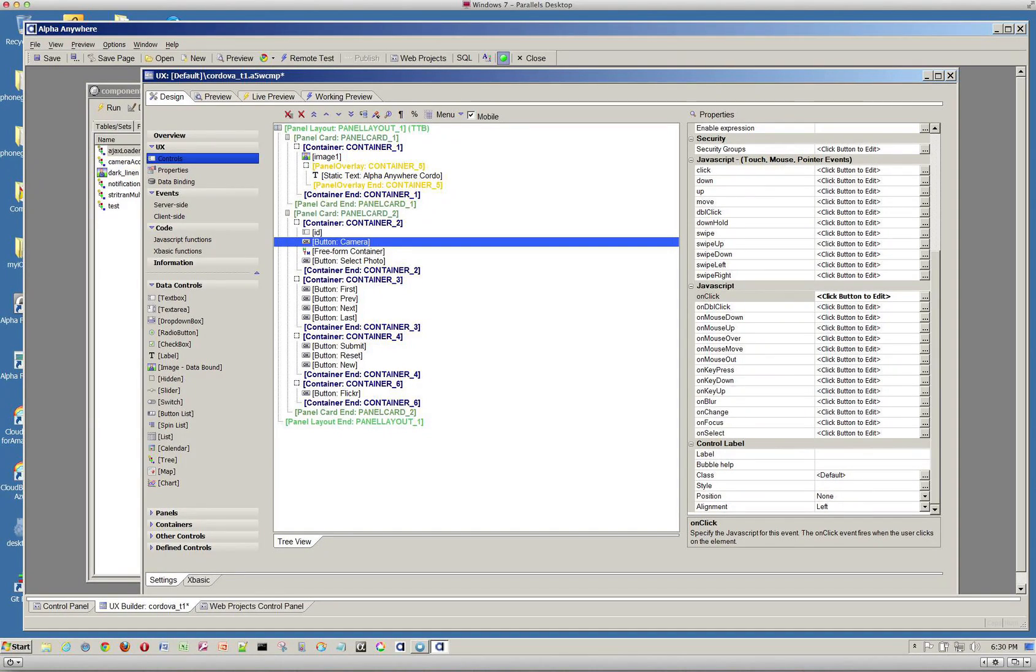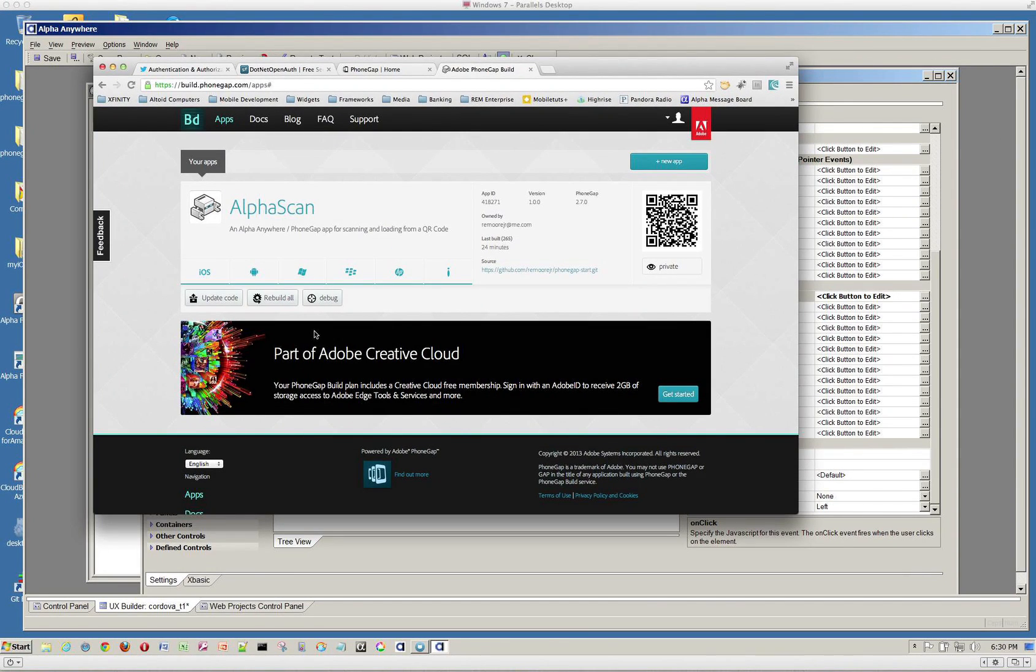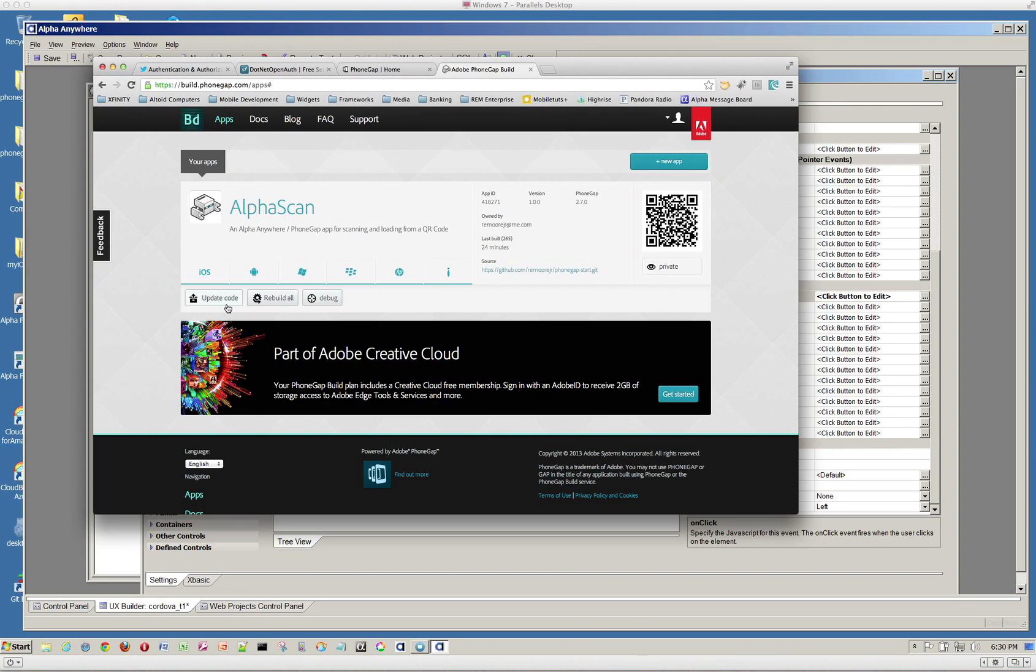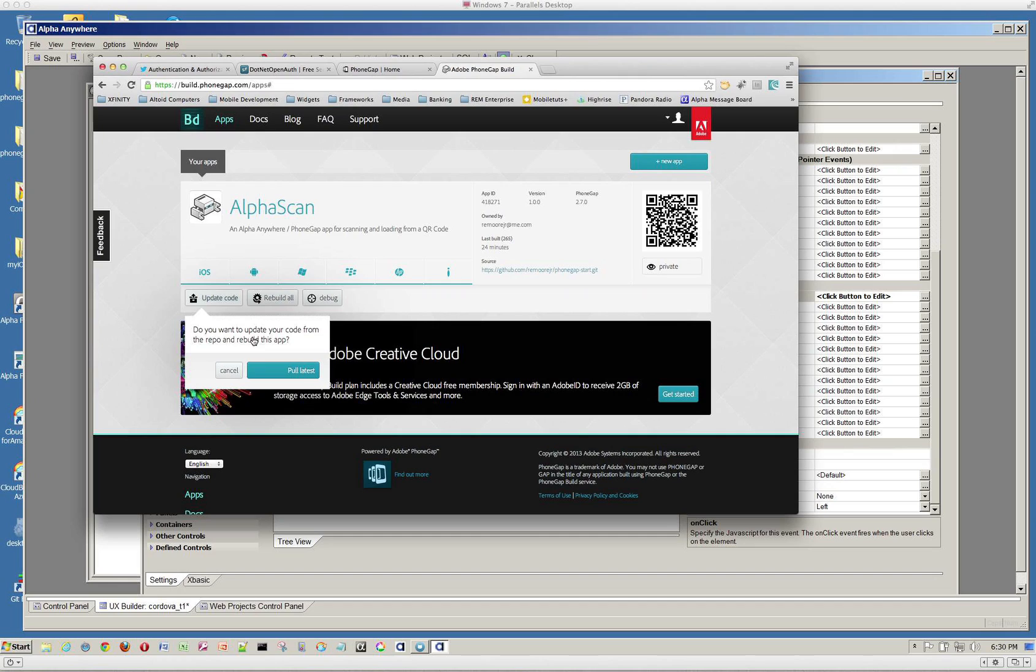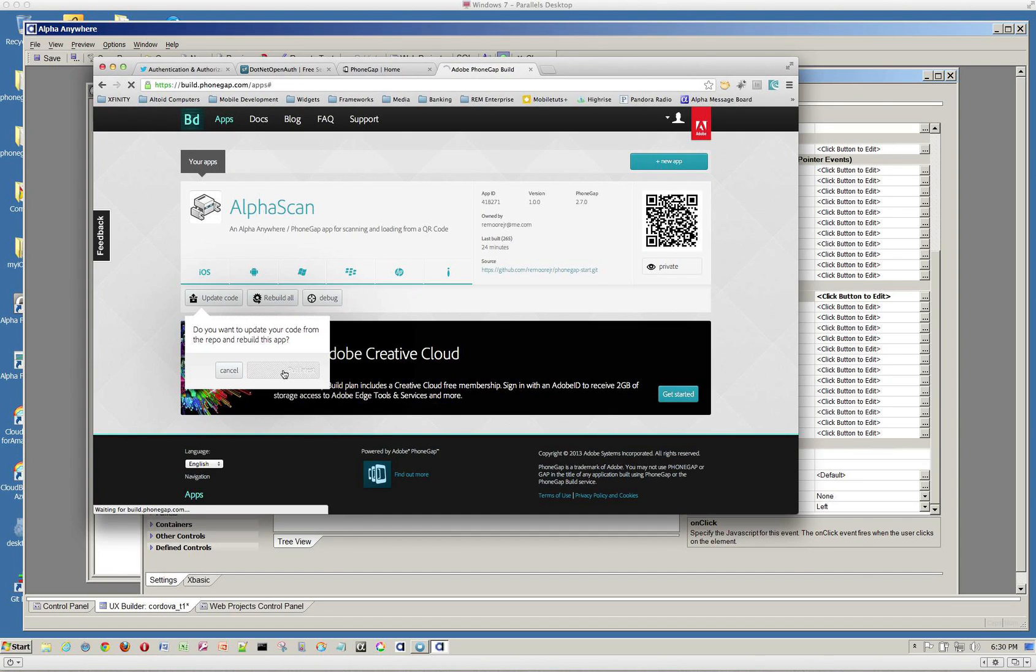Okay, so let's take a look. We'll go back to PhoneGap build. And from here, what we're going to do is we're going to go ahead and update our code. So I'm going to click on this button here. And we want to pull the latest code from our repo. So I'm going to go ahead and click that. And just bear with me here. This can take a bit. There's a lot of people using PhoneGap build. It's very popular.